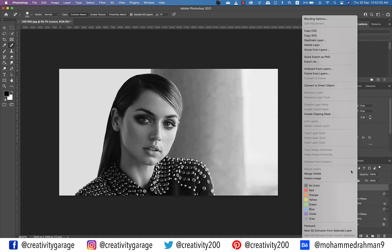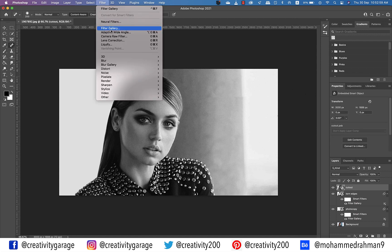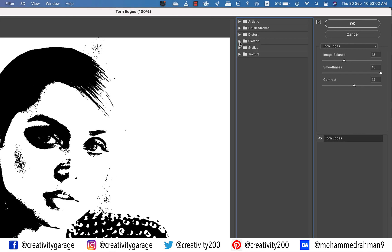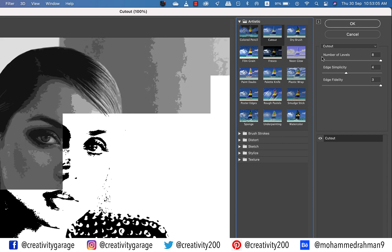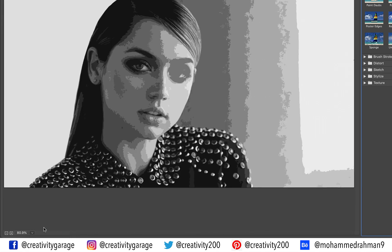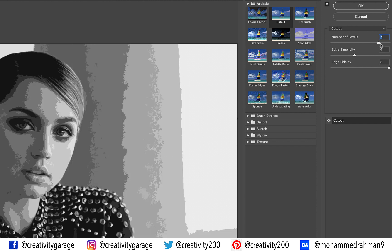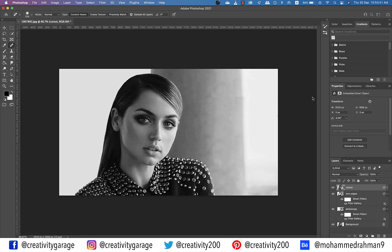Once the image is black and white, right-click the layer and convert it to a smart object. Go to Filter, then Filter Gallery, and this time go to the Artistic folder and select the Cutout option. Change the view to Fit in View. I'll select 7 for Number of Layers, 3 for Edge Simplicity, and 3 for Edge Fidelity. Edge Simplicity refines the edges and Edge Fidelity controls the threshold of that simplicity. Hit OK.